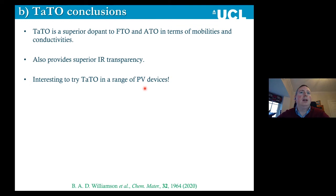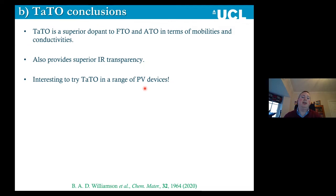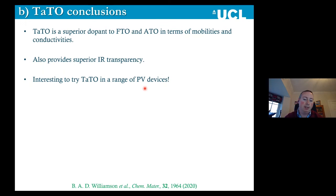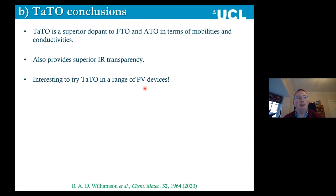To conclude: TATO — tantalum-doped tin dioxide — is a superior dopant to FTO and ATO in terms of mobility and conductivity. Because of the superior IR transparency, there's a possibility to avoid lots of parasitic loss in the IR that you see in solar cells, so it's very interesting to try TATO in a range of photovoltaic devices. We published a paper on this in Chemistry of Materials. TATO is by far the optimal dopant for tin dioxide and we believe it should now be adopted for all large-area TCO applications.